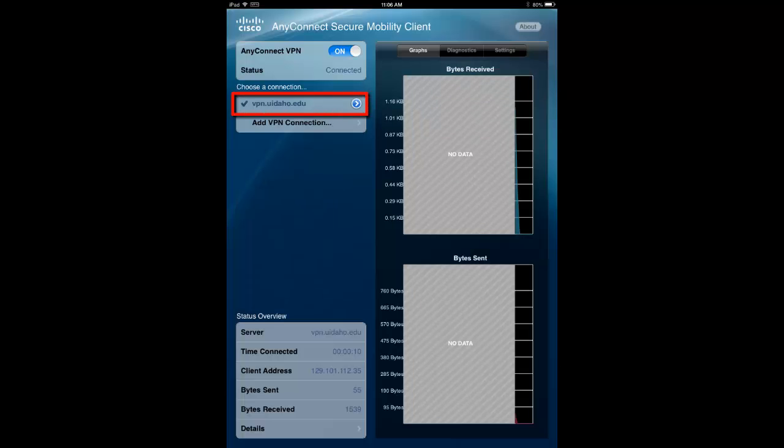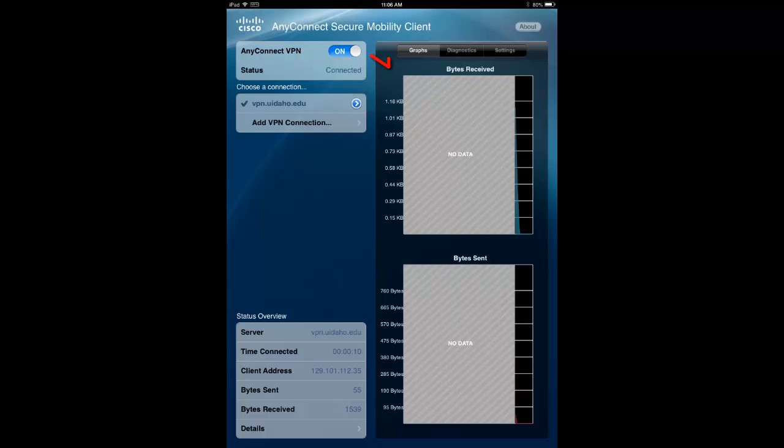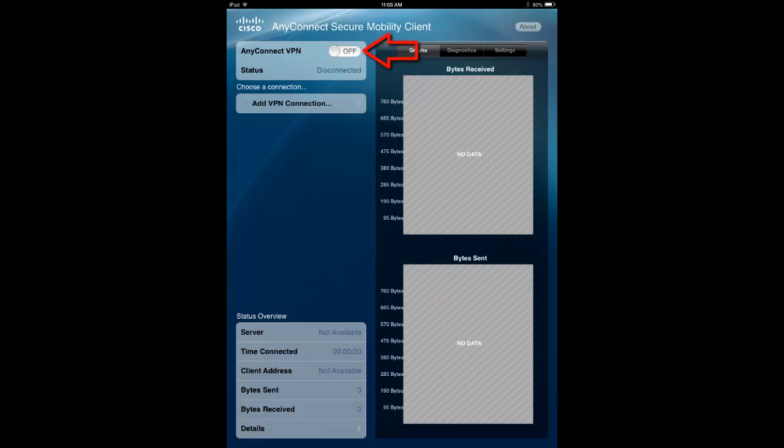You should now be connected to the University of Idaho VPN. If you need to disconnect, slide AnyConnect VPN to OFF.